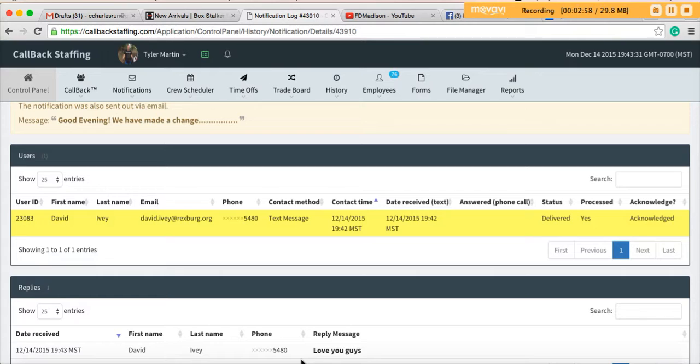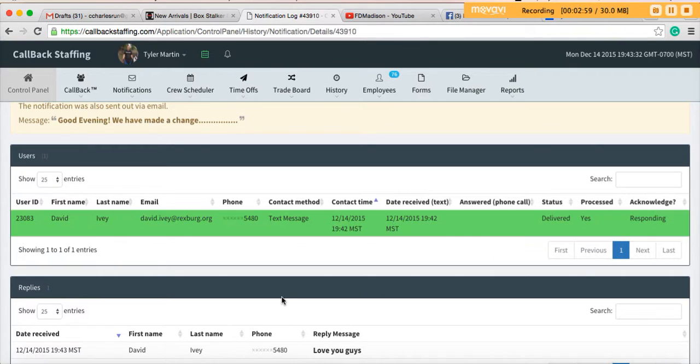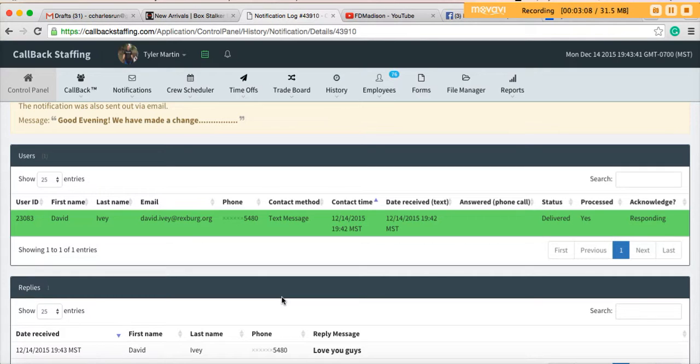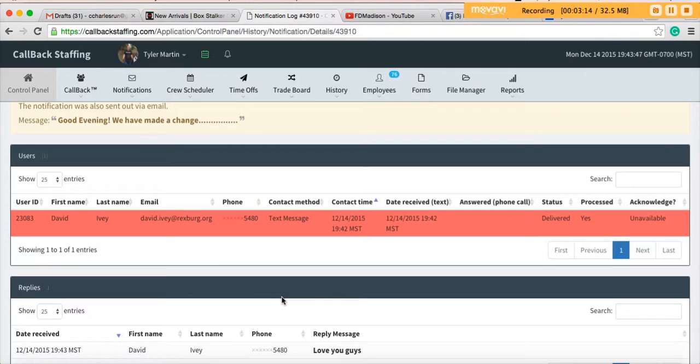We don't anticipate that notifications will be used for anything like responding to the station. We're still going to use Active 911 for callbacks in that manner. However, if B-Shift is going to invite you to join them for training or invite you to play Ultimate Frisbee, they can send out this notification and then they can see immediately who's going to be responding.